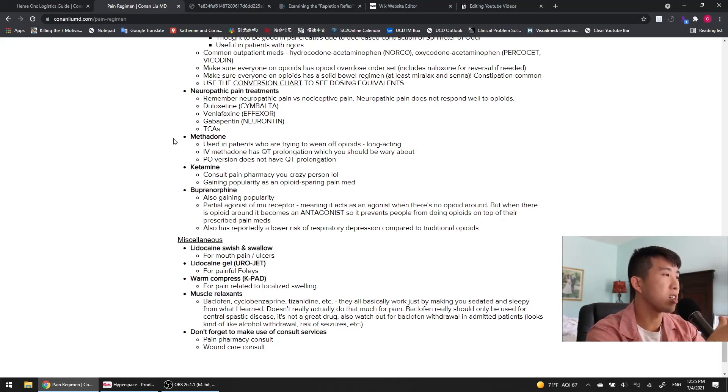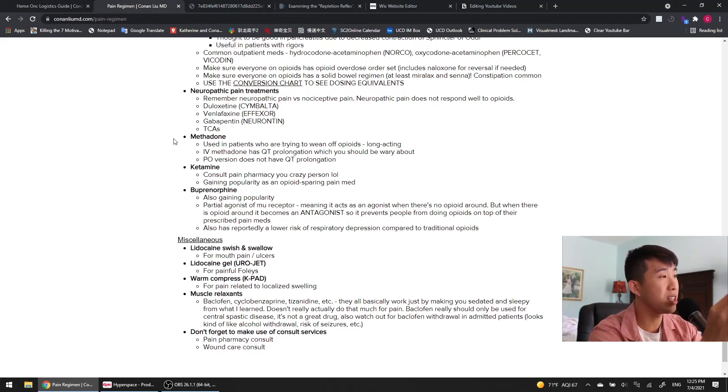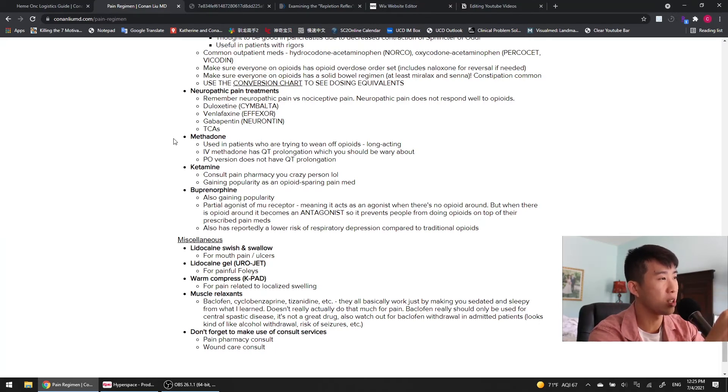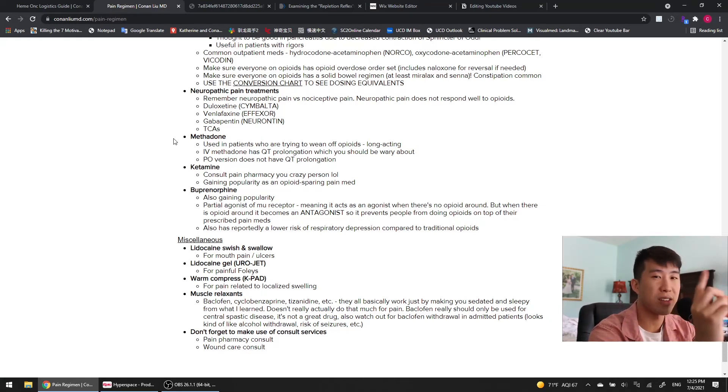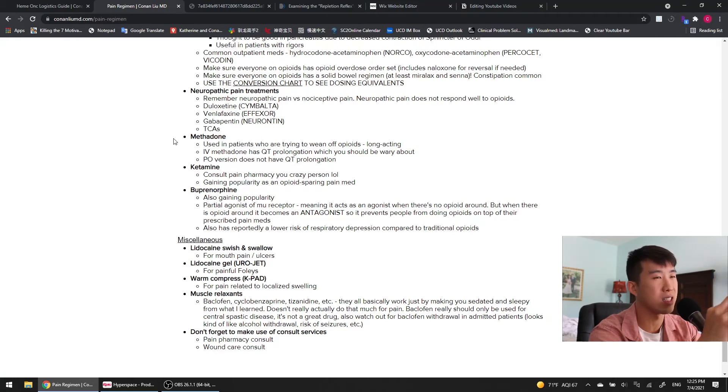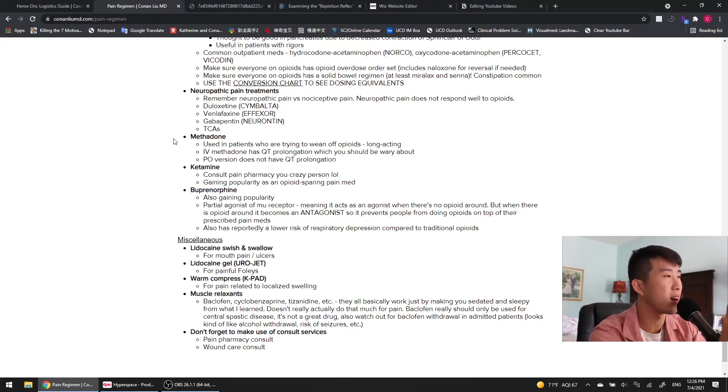Methadone is a drug that's used in patients who are trying to wean off of opioids. It's extremely long-acting. The things you need to know about it is that IV methadone has QT prolongation, whereas the oral version does not have QT prolongation. Ketamine, consult pain pharmacy, you crazy person, which on that note, if anybody is having a very complicated pain regimen, and it's just very hard to control their pain, always good to put a pain pharmacy consult in because they will help you out a lot. Ketamine is gaining popularity as an opioid-sparing pain medication.